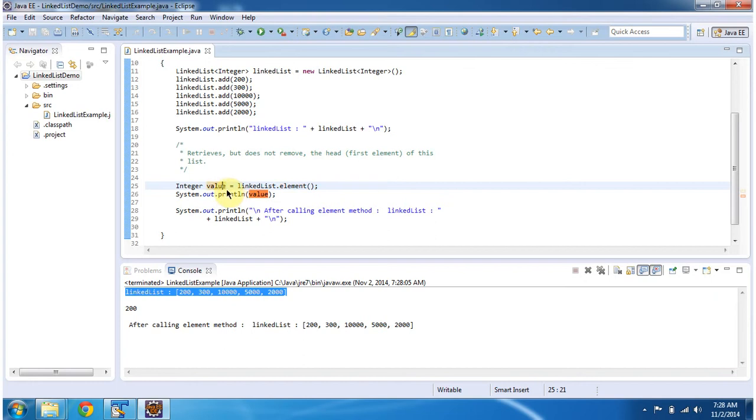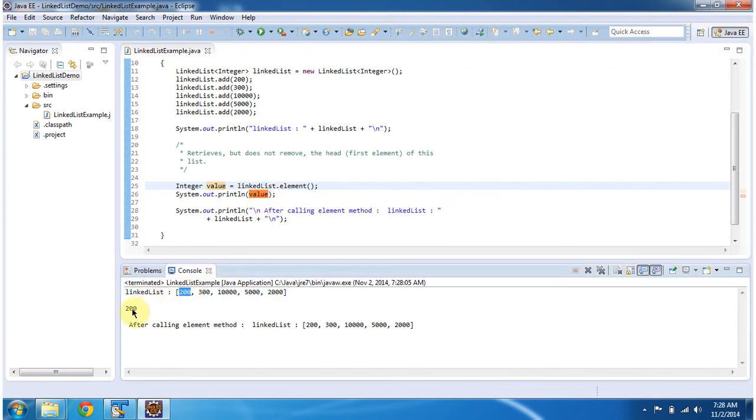And I am displaying that value. The head element is 200, so the value we can see here is 200.